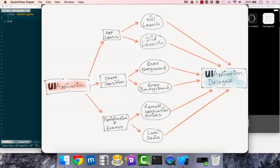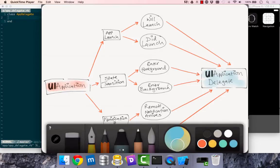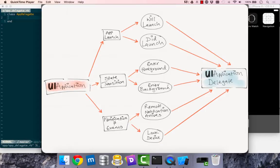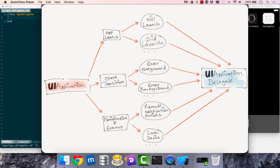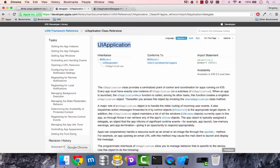There are still quite a few more, which are on the documentation website. So that's what application delegate is there for, is to be notified of key moments within our app.